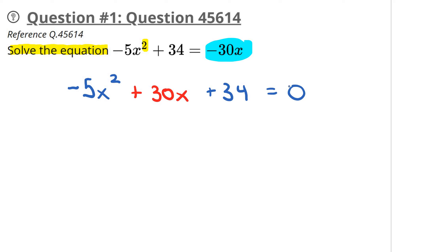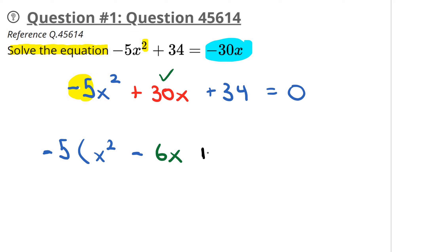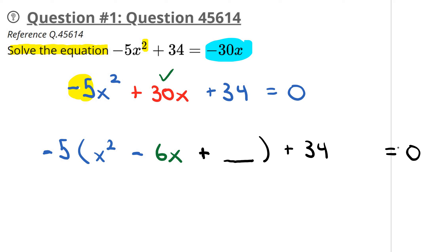So what we're going to do is complete the square. I'm going to take this negative 5 and factor that out from the first two terms. So this will be negative 5, then a bracket of x squared minus — if I factor out a negative 5 from the 30, I get a negative 6x. Negative 5 times negative 6 gives me plus 30x. And then when completing the square, we always have a plus sign and leave a space, then plus the 34 over here, equal to zero.